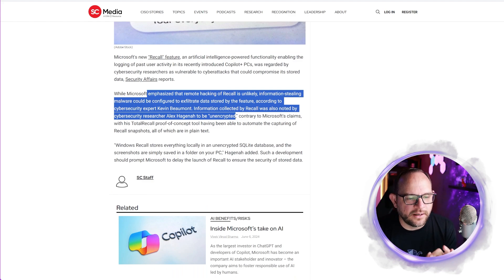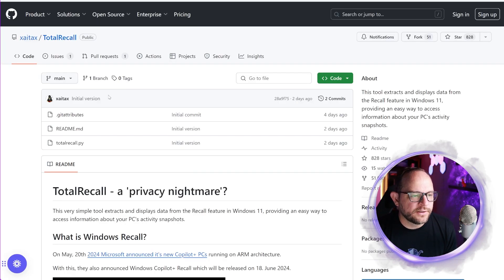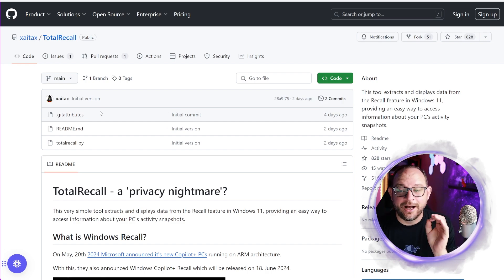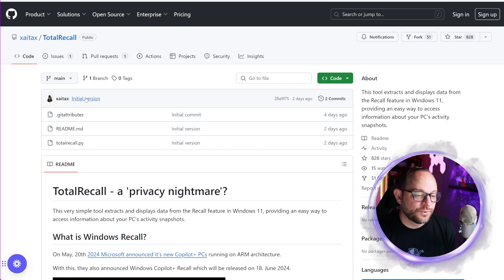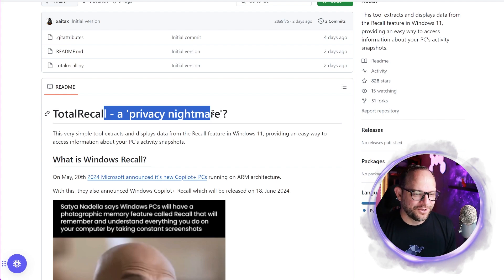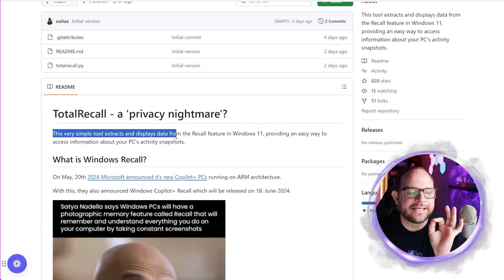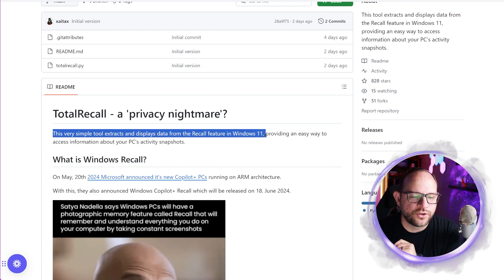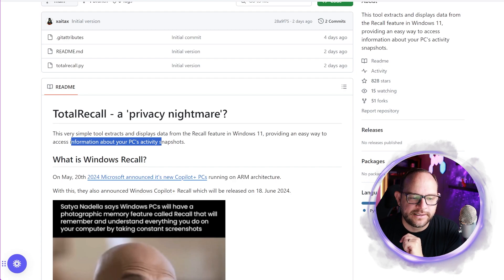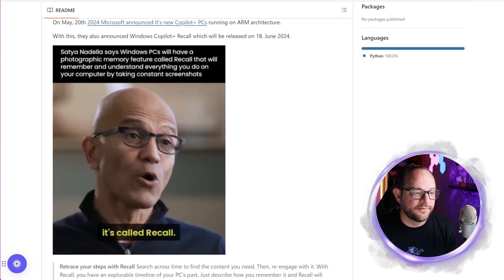I want to show you this. Kevin Beaumont was one of the first to kind of come on the scenes on this. But also this researcher right here, Alex Hadjina, I'm probably butchering the pronunciation, but released this really awesome project right here on GitHub called Total Recall. I want you to see it. I'll put a link in the description down below as well. He calls it Total Recall, a privacy nightmare. We know why he's calling it Total Recall if you've seen the old 80s movie. But what it does is very simple tool. Look at this extracts and displays data from the recall feature in Windows 11, providing an easy way to access information about your PC's activity snapshots. Now that's interesting because part of what Microsoft said was this is all encrypted. This is unavailable to anybody. A bad guy, they say, literally cannot get this without stealing your computer physically. And so that led researchers to say, cool, when you're going to make blanket statements like that, we're going to test the theory. And what we're going to find out here is that it is not exactly as Microsoft says. There's some pretty sketchy things happening.